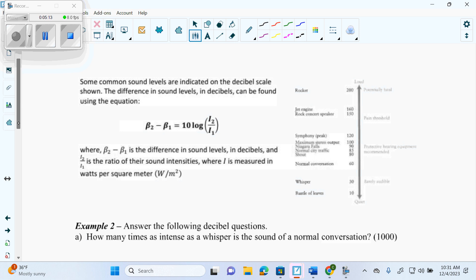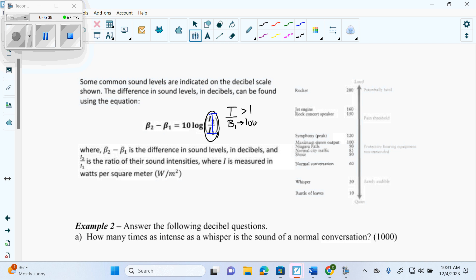The catch here is I always treat the ratio as a single capital I. If the intensity is greater than 1, then I make B1 be the louder sound. And if the intensity is between 0 and 1, B1 is the quieter sound.